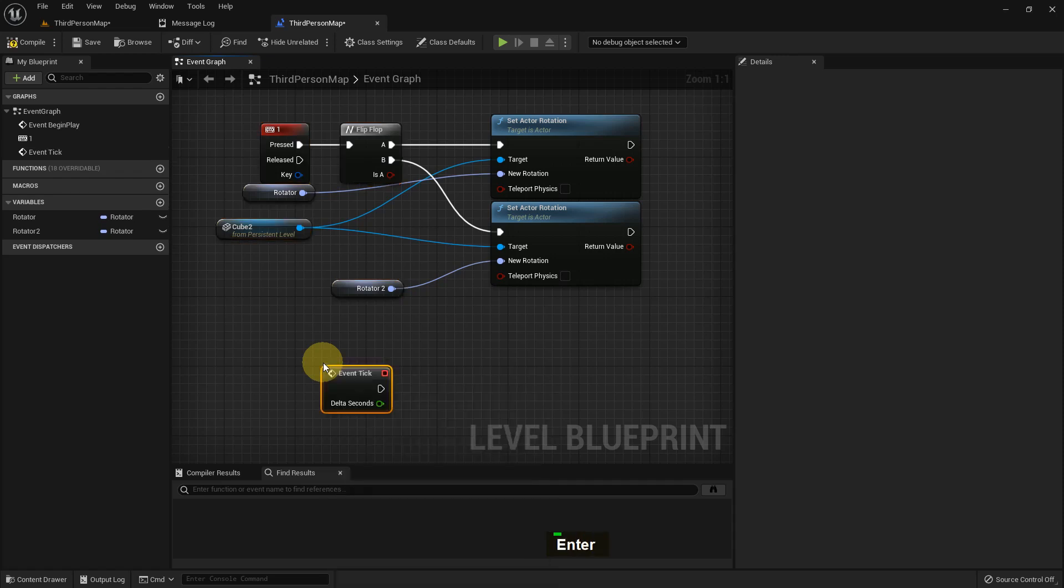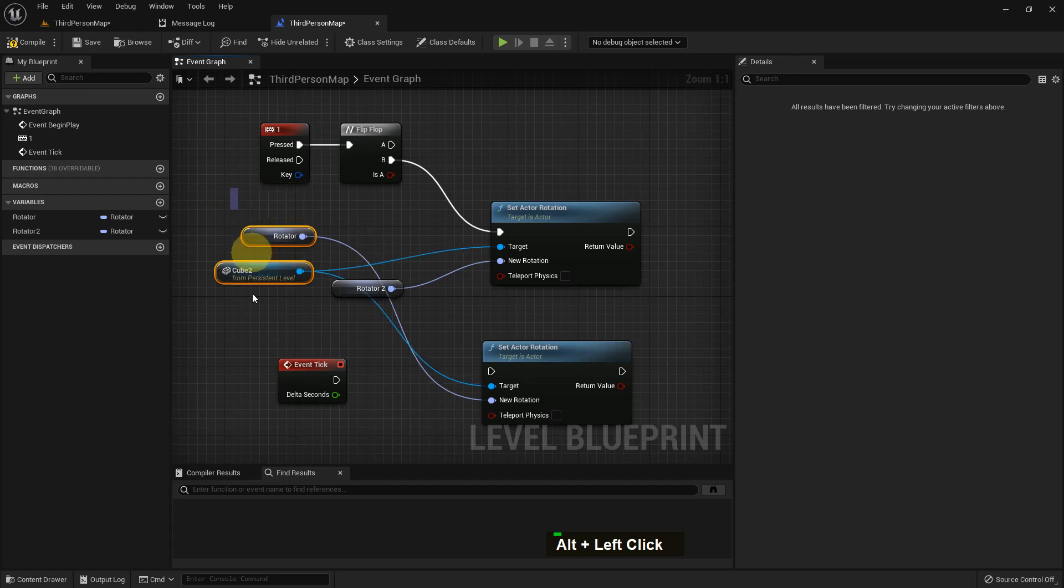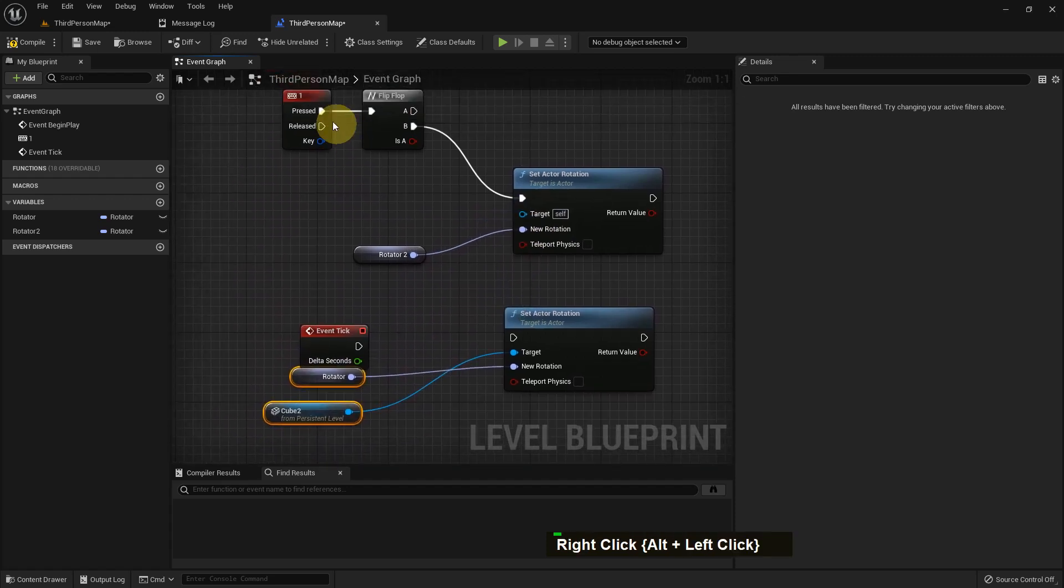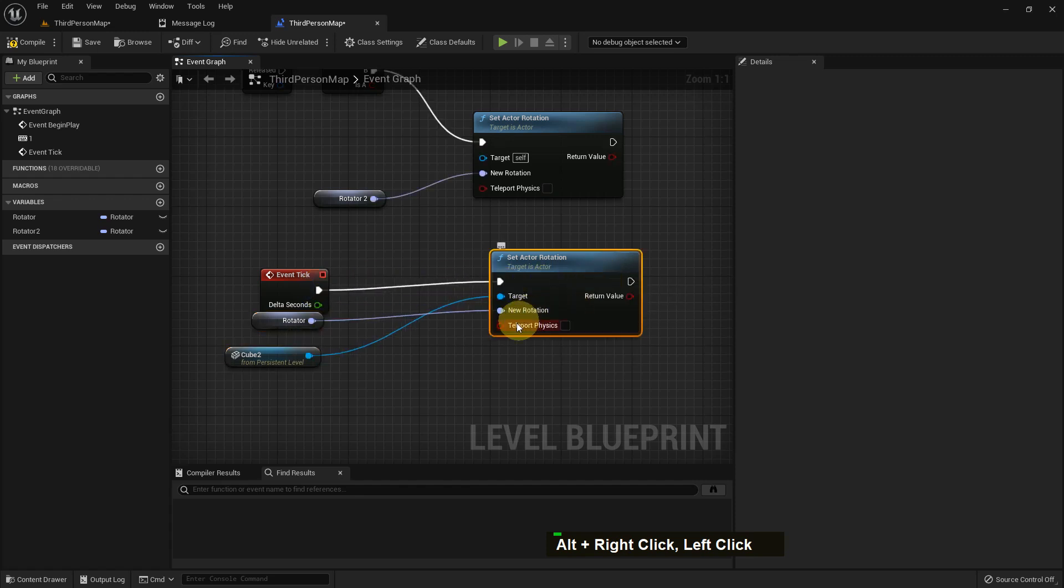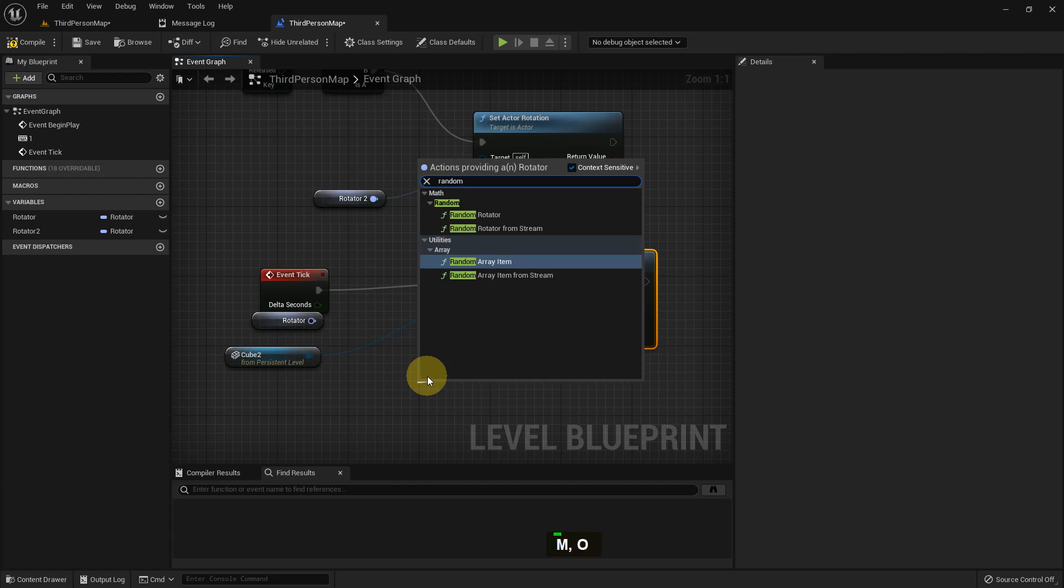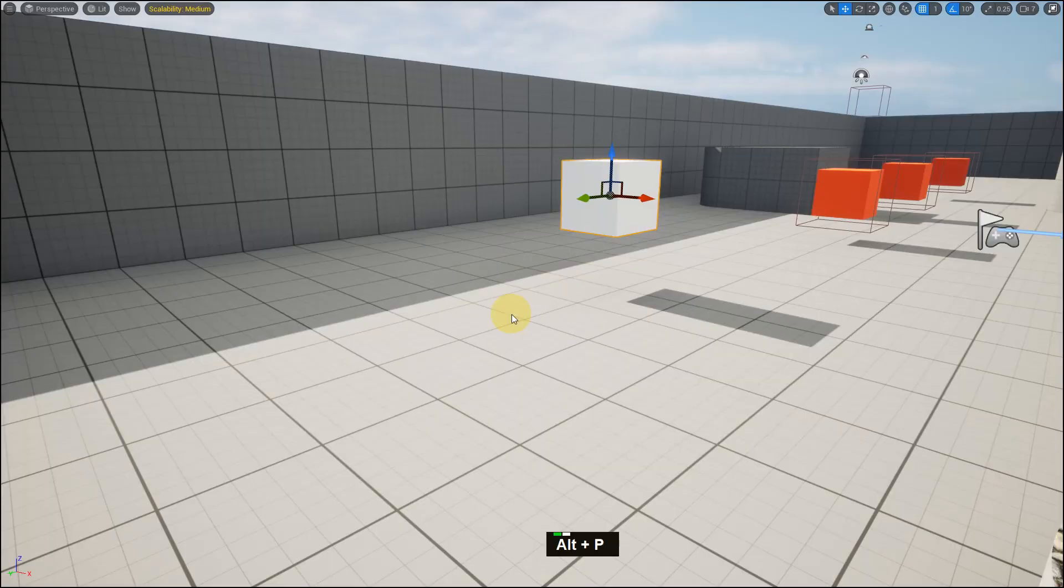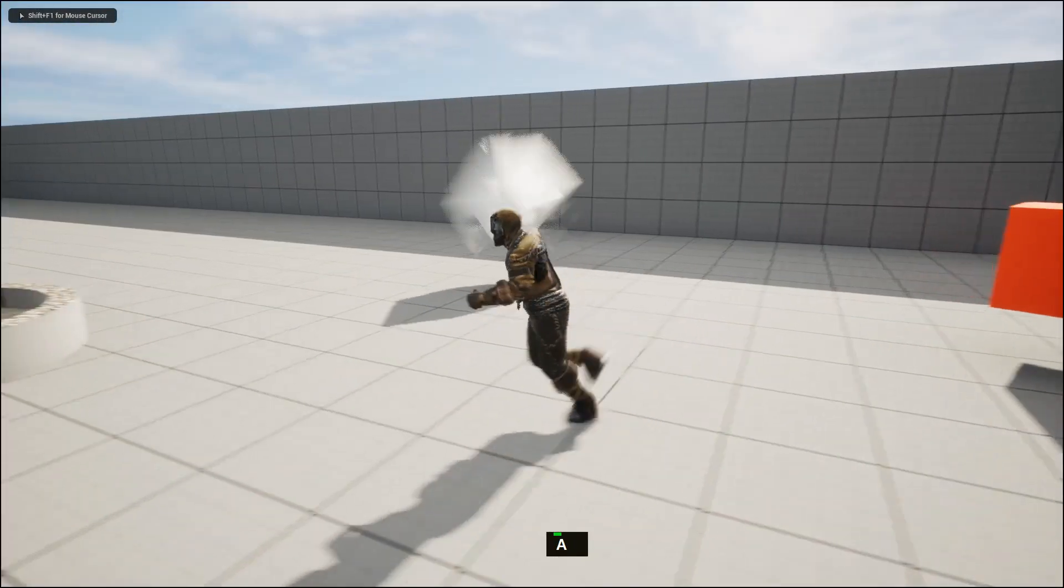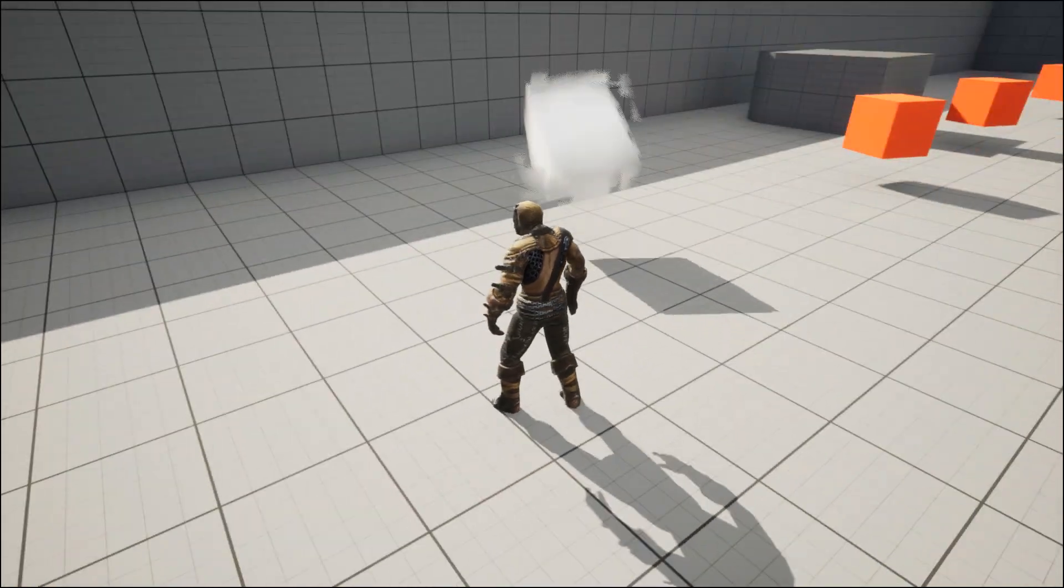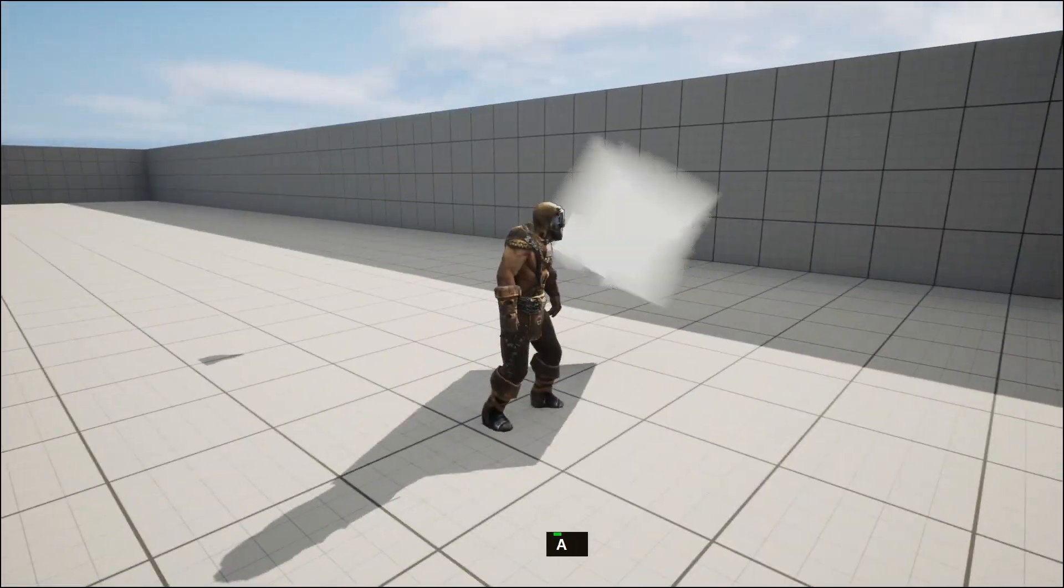So you can see how the changes work. I add Event Tick. I add to the set actor rotation. And now I just add a random rotator. So Event Tick runs through every frame and it will randomly rotate in every frame and it will look funny. You see yourself - like this, isn't it cool? So it's randomly rotating in every frame and it's super fast.